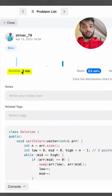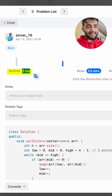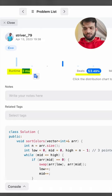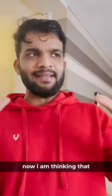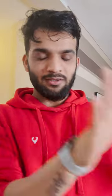On the first submission, it is showing me the runtime as 3 milliseconds, and it is faster than 53% of other submissions. I'm thinking we still have 47% of people doing better than me.